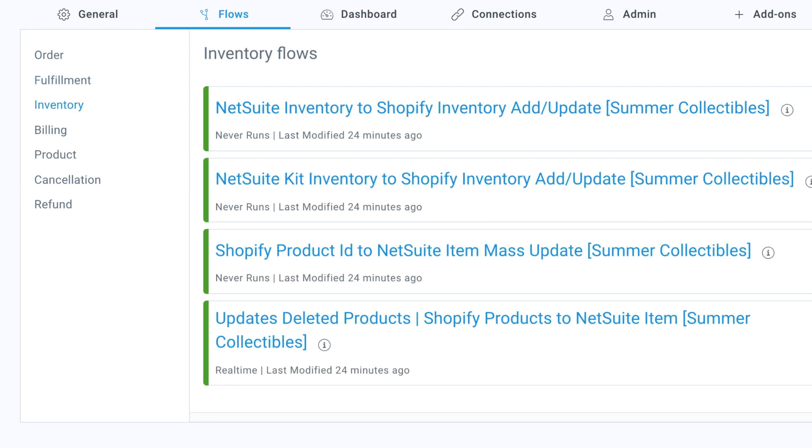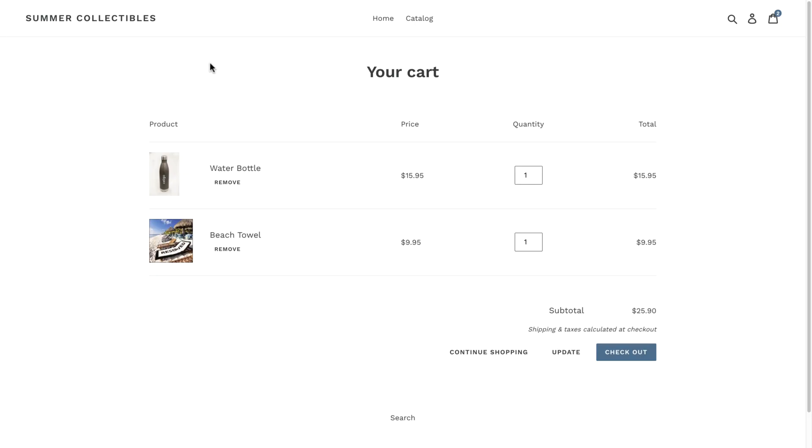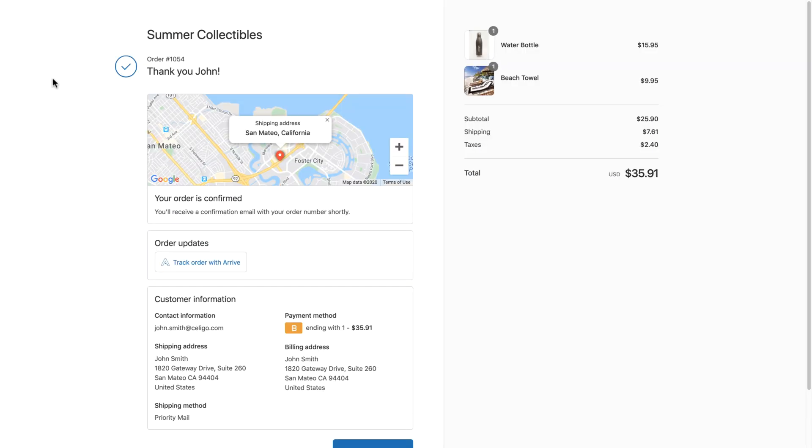Let's look at one of these business processes in action in our Shopify e-commerce store. The most important use case is the automation of the order-to-fulfillment process between Shopify and NetSuite. Here, the shopper places an order, and as soon as the checkout is complete, Celigo automatically posts this order to NetSuite in real time.